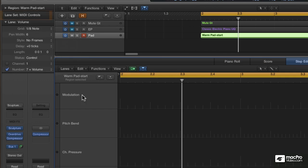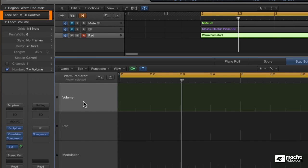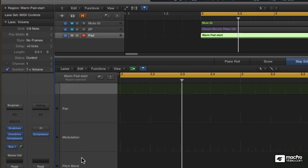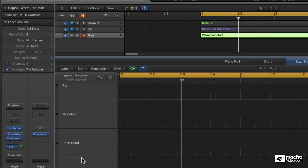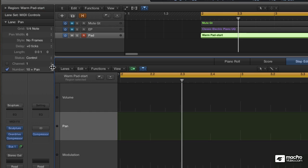The MIDI Controls set contains individual lanes for some of the most used MIDI performance controls. Select a lane here, and the Lane Inspector gives you a detailed look at all that geeky MIDI stuff.